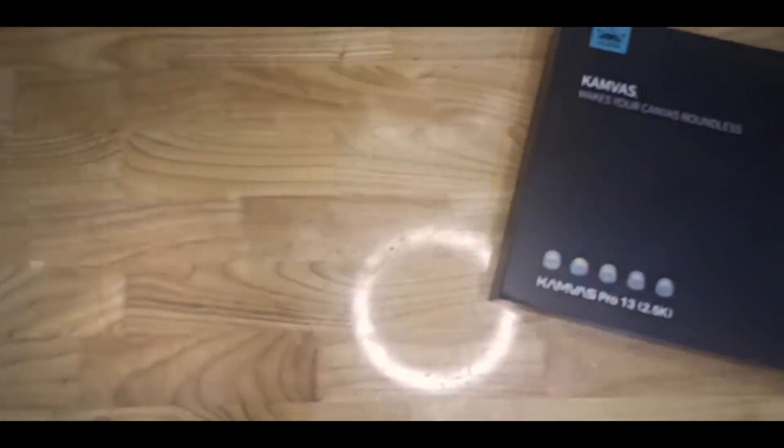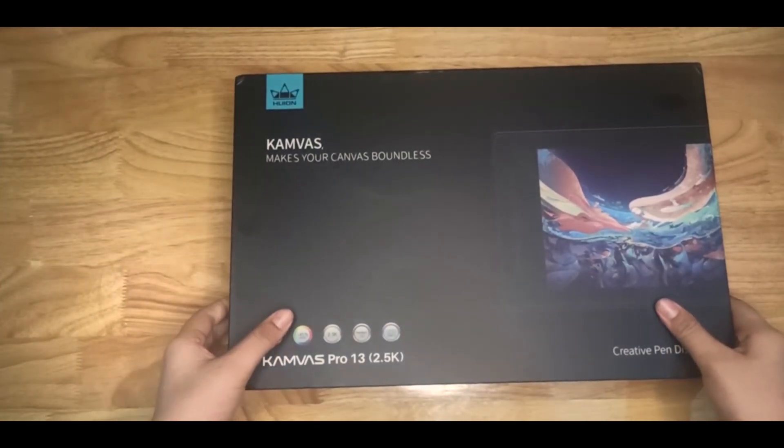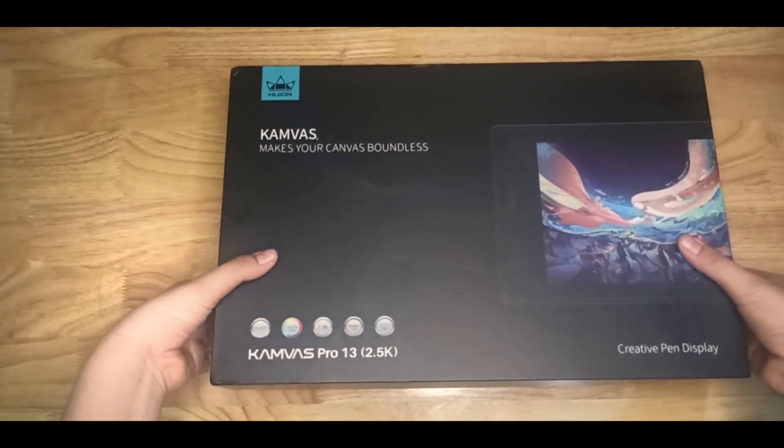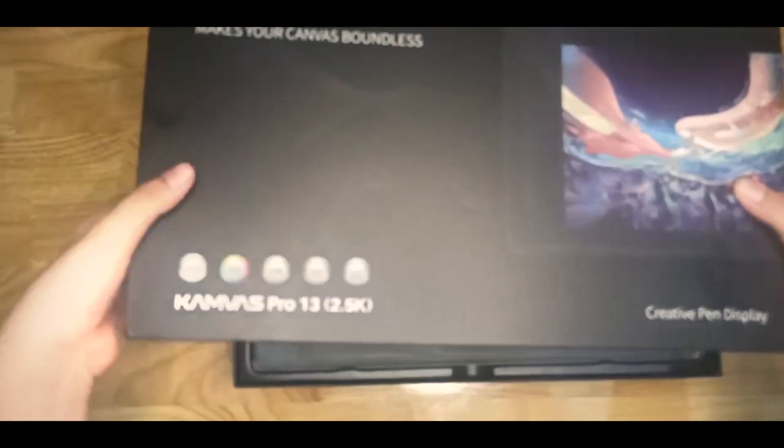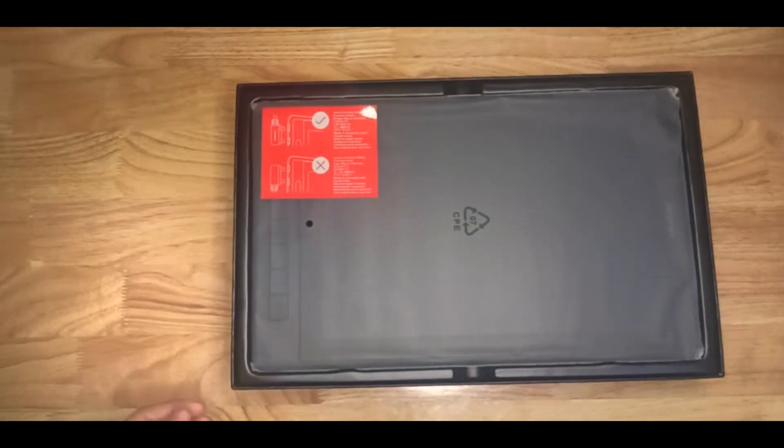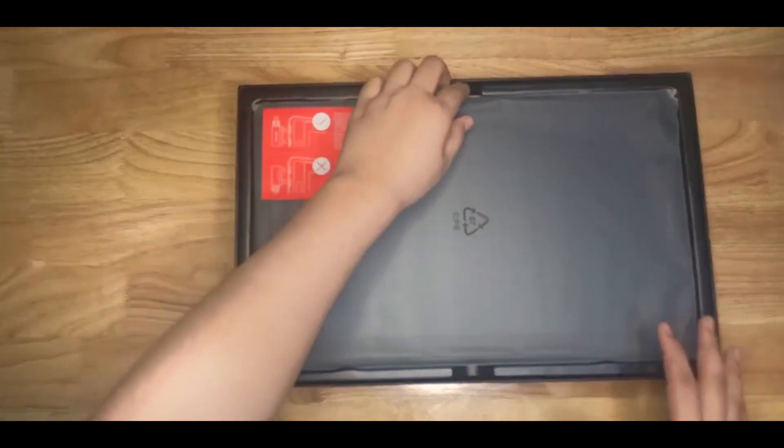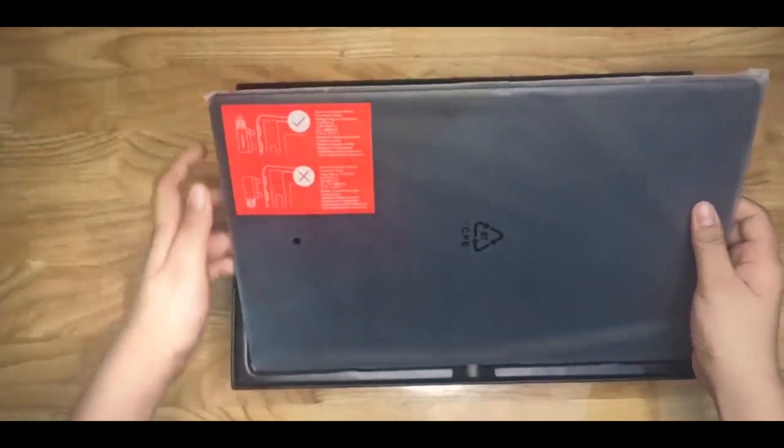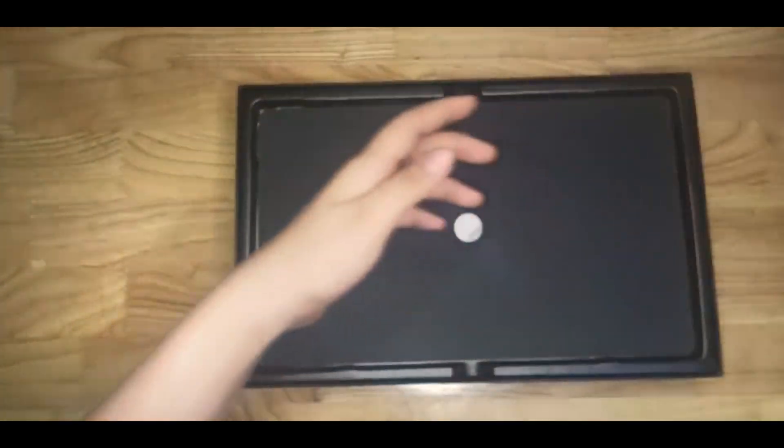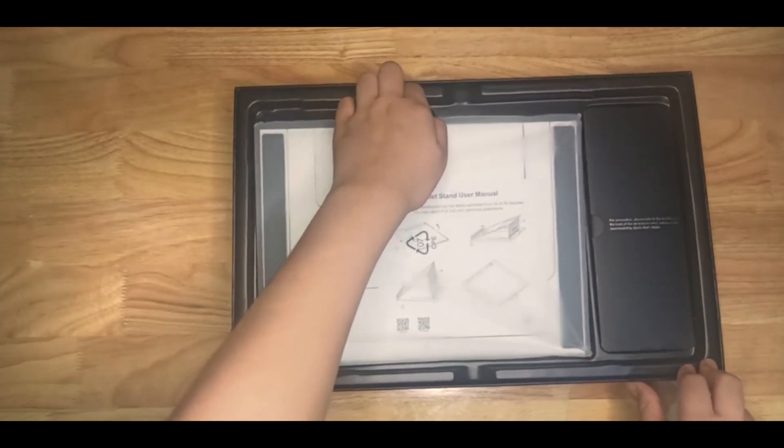Before we move on to the hair, I want to show you guys the drawing tablet that Huion company has sent me. So, I'm going to unbox this and show you guys what's inside. I'm going to take out the tablet for now. We're going to get back to it later.